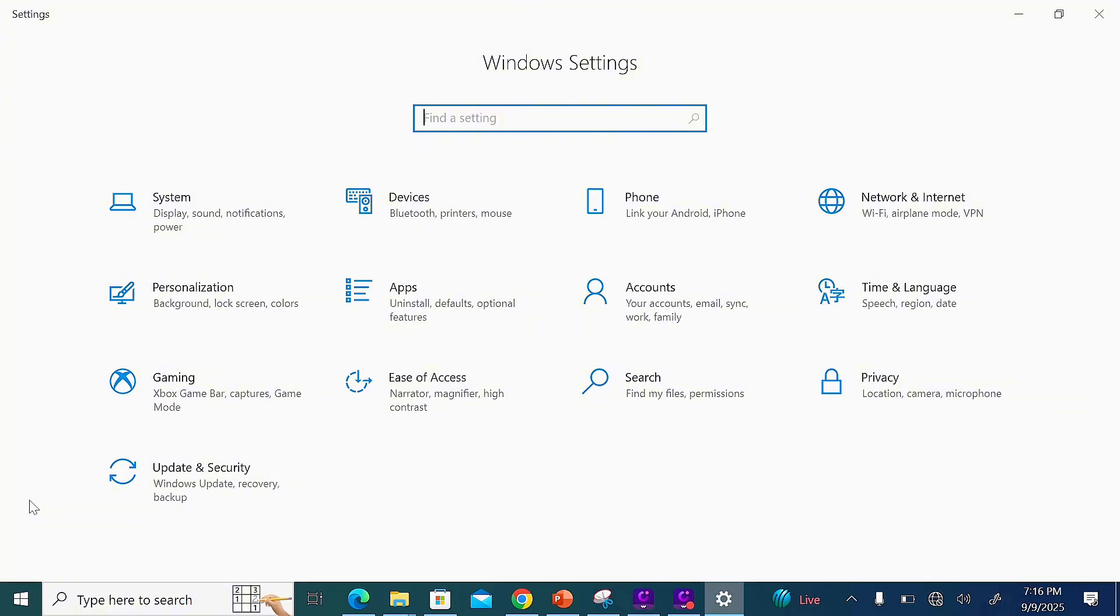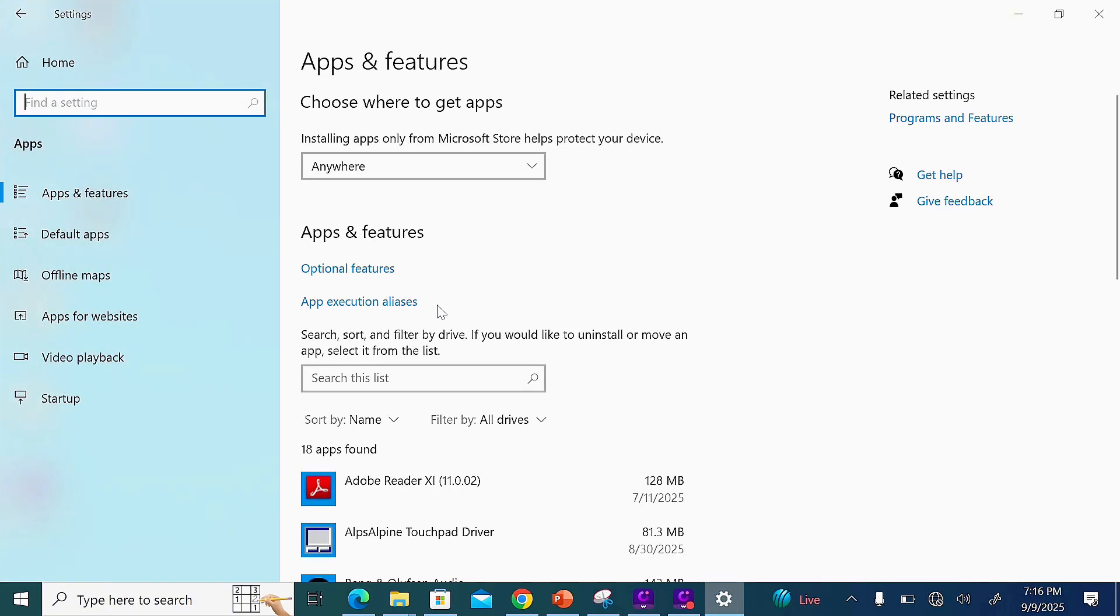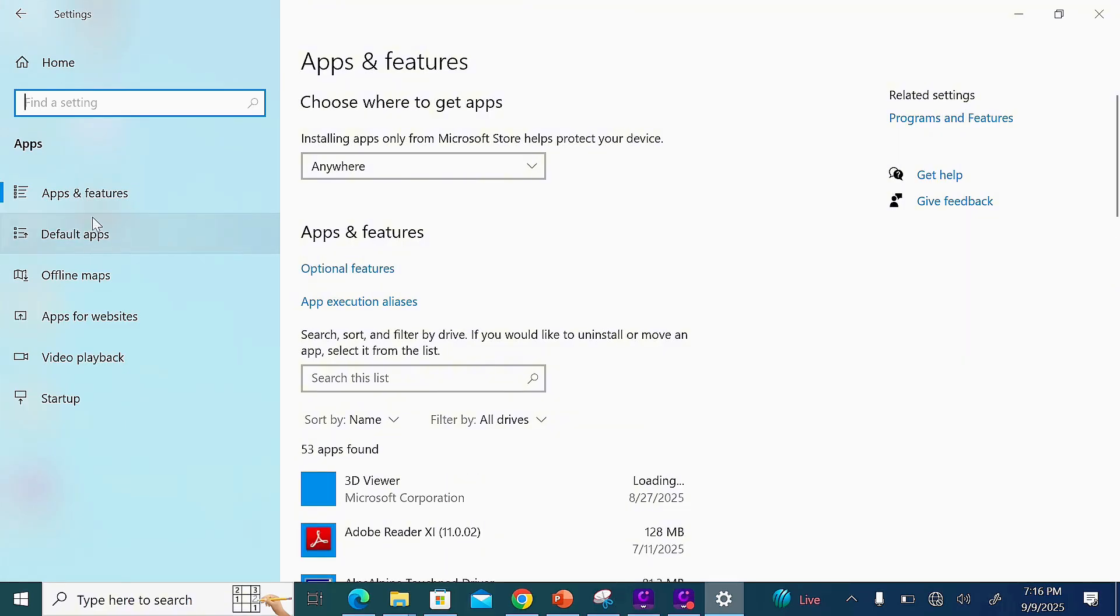Select the Apps settings, then scroll to the left-hand side where you have Default Apps and select it.